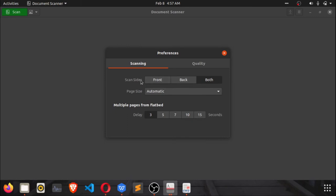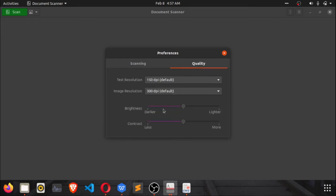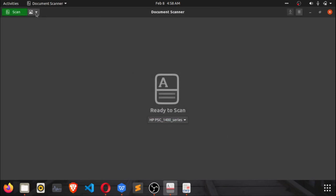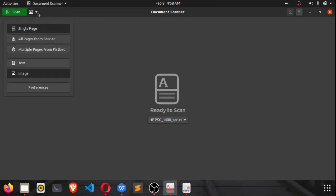In Preferences you can configure how you want it to scan — front and back, or both sides. You can also adjust the brightness of your document when you scan it, the contrast, and the image resolution. The resolution relates to the quality of the output. Remember that the more you increase the image resolution and other quality settings, the larger the file size. For most purposes, the default values are fine.